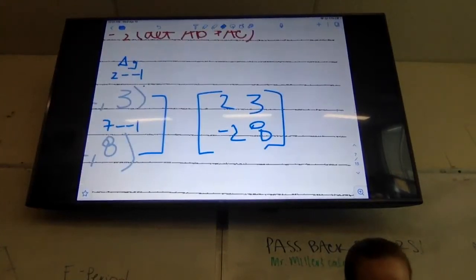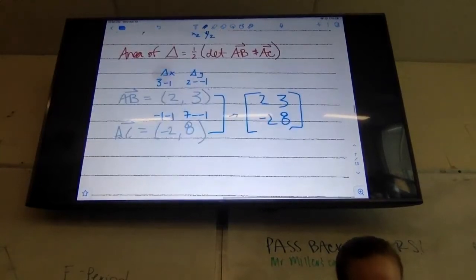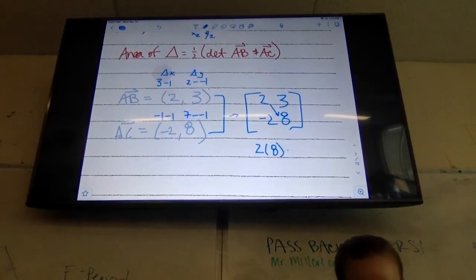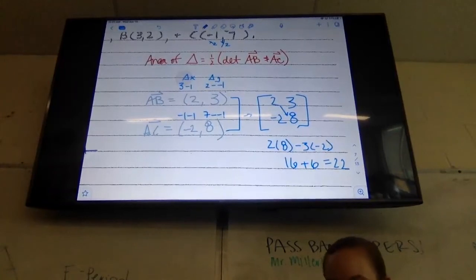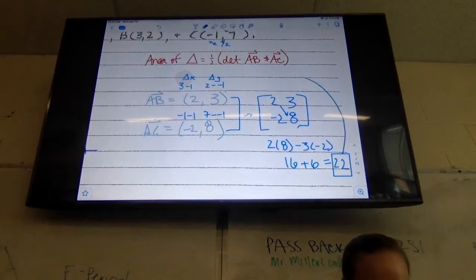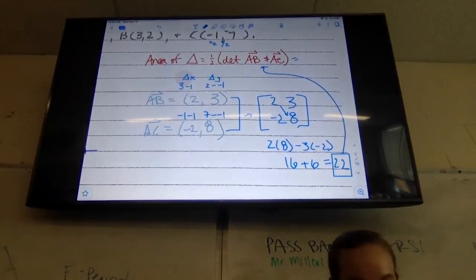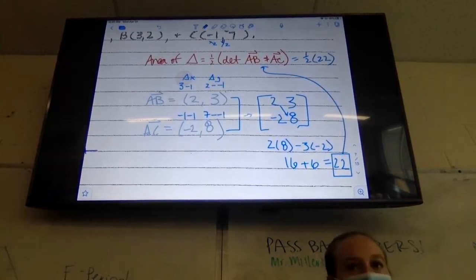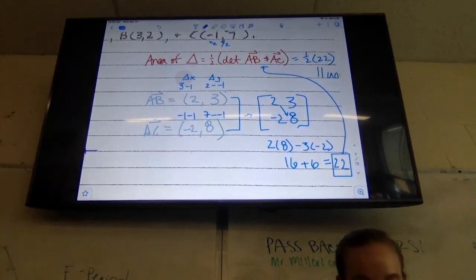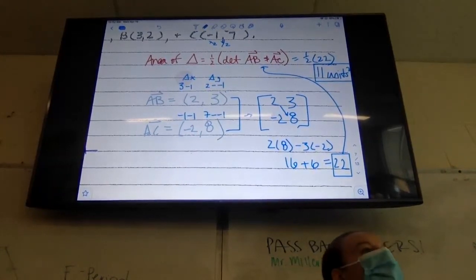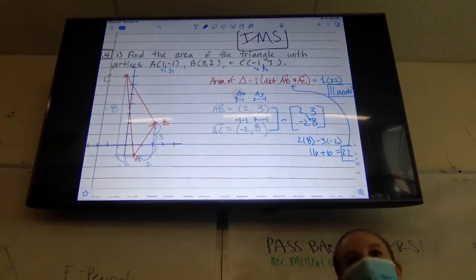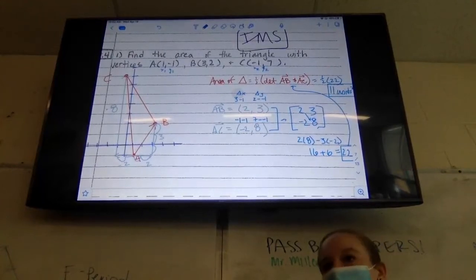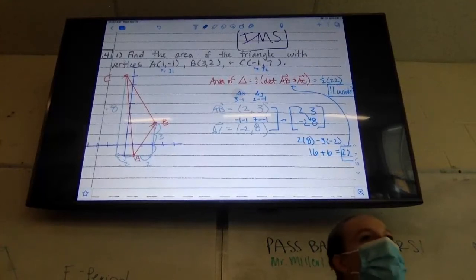Could you do the determinant of that? You guys have gotten pretty good at determinants. So I'm going to do 2 times 8 minus 3 times negative 2 — so 16 plus 6 is 22. That number gets to go in here. My area is just one half of 22. And what's that going to be? 11. You can throw a little units squared on the back if you want, or you can just write 11. The hardest part is the vector stuff, because that's the new part. Once you have the vectors, you just do the determinant — we've been doing that for days.